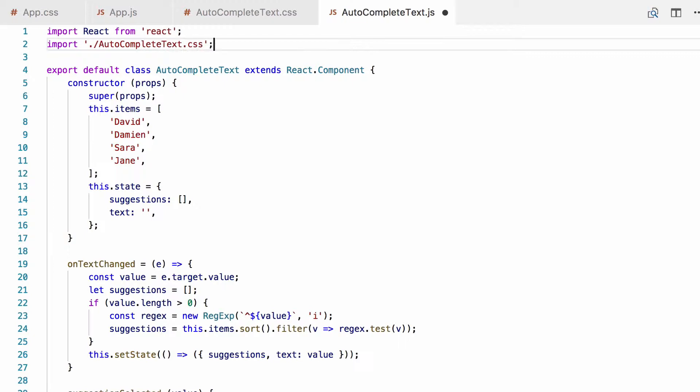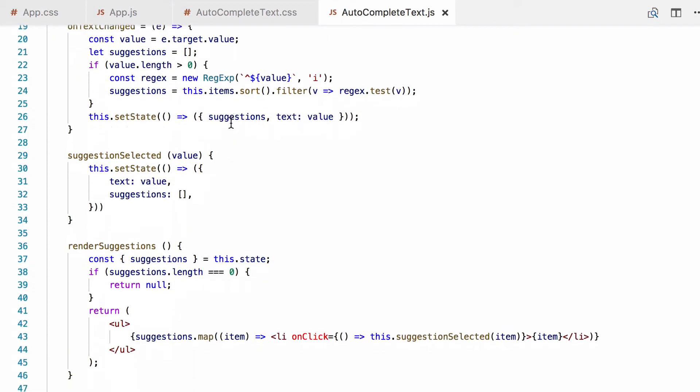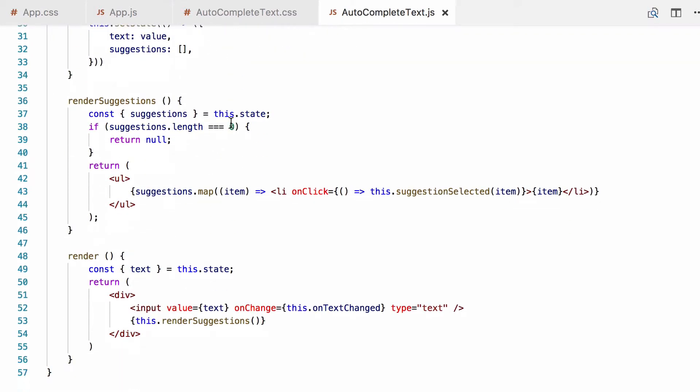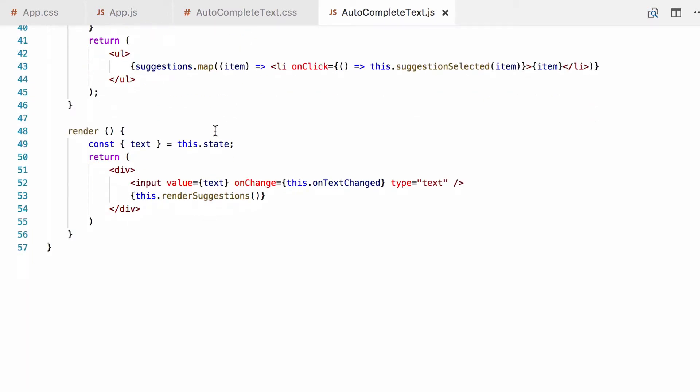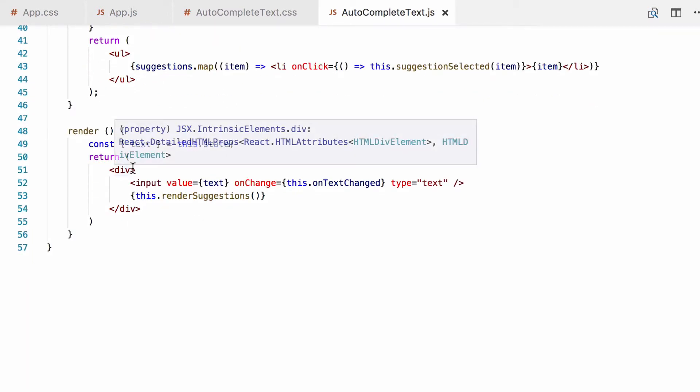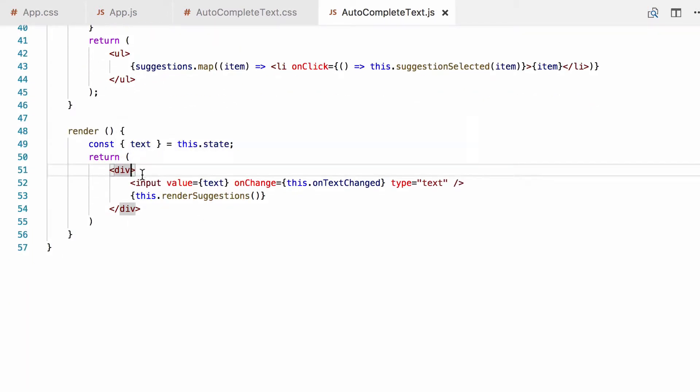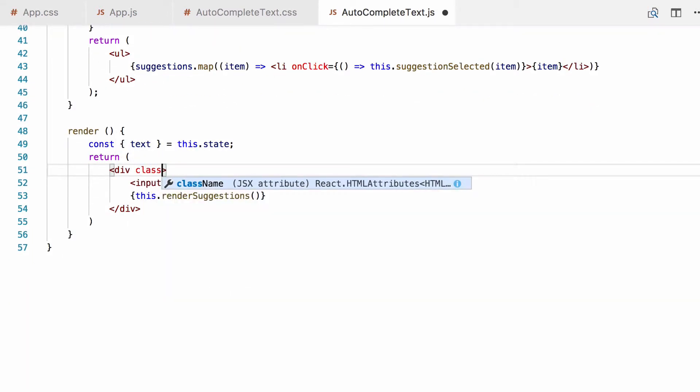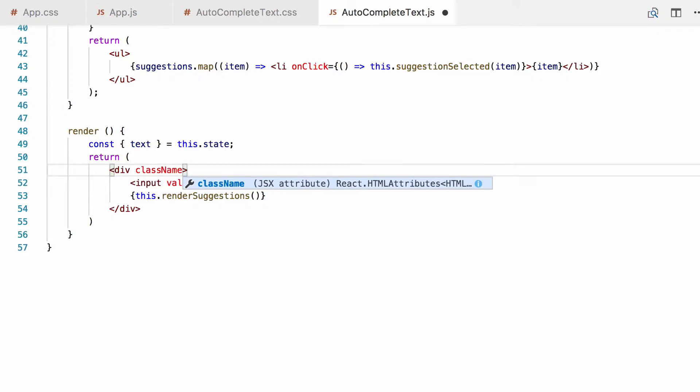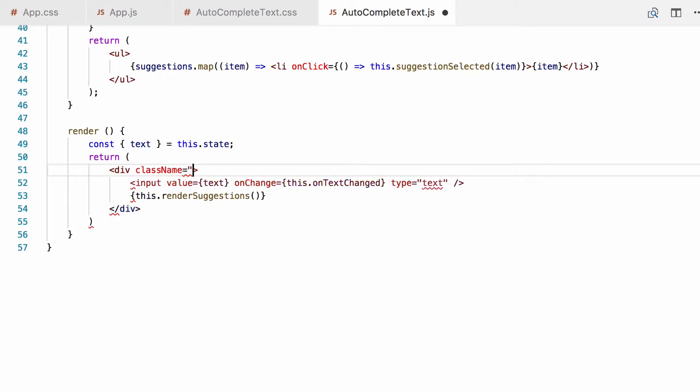We can now apply the class we added to a React element. So we're going to apply it to the wrapper div. Now, one thing to note, this is very important. In JSX, you can't just use the class attribute because it's a reserved word in JavaScript. So you can't put just that. Instead, we have to use class name, uppercase on N. But this acts just like the class attribute in HTML. So we add our autocomplete text class in there.